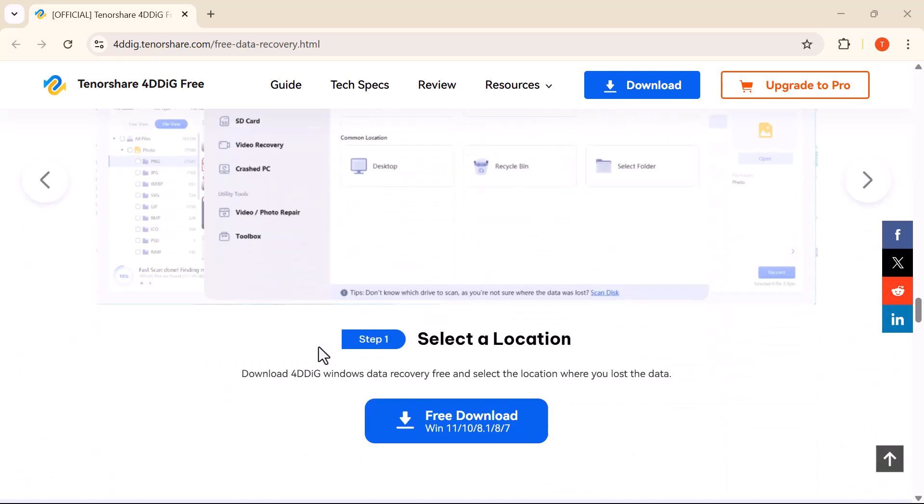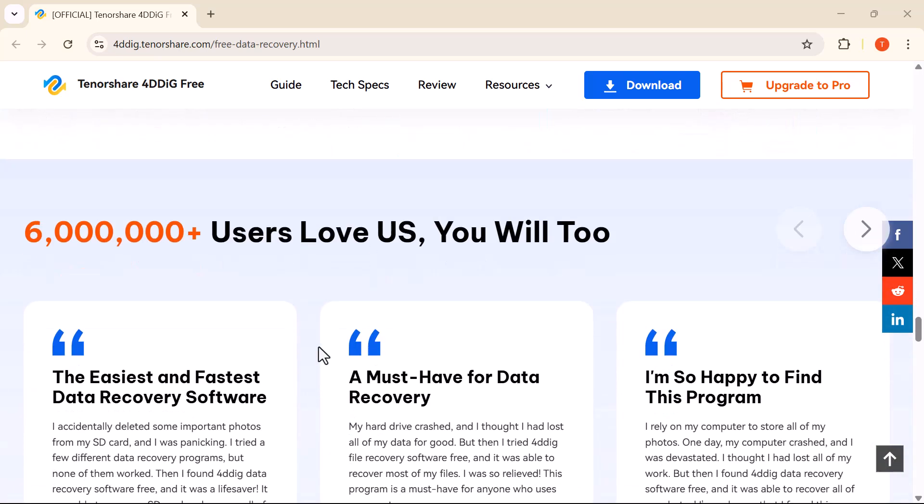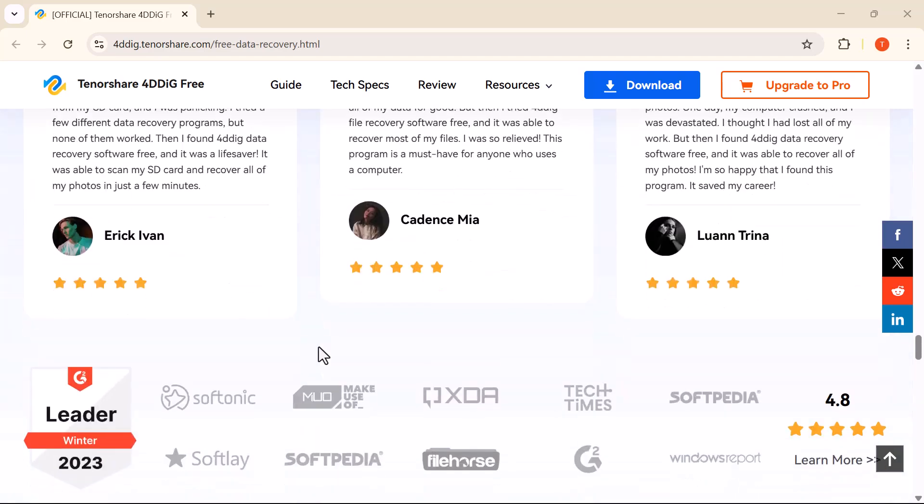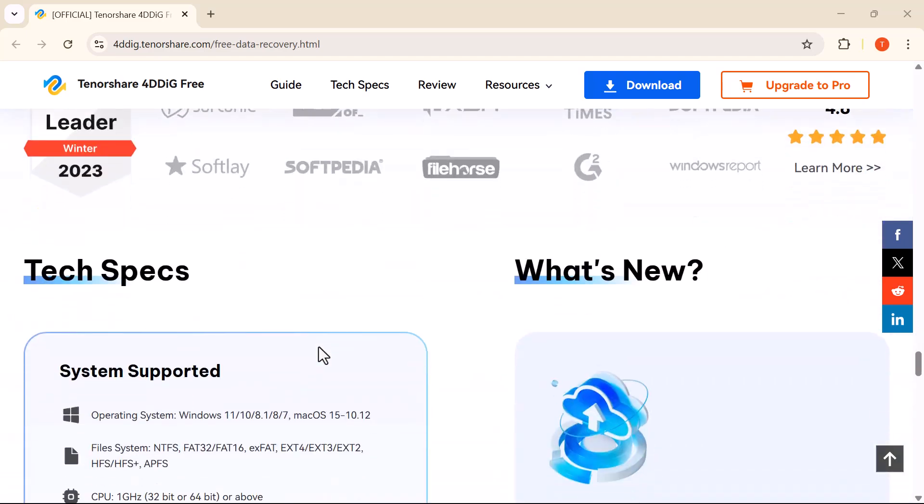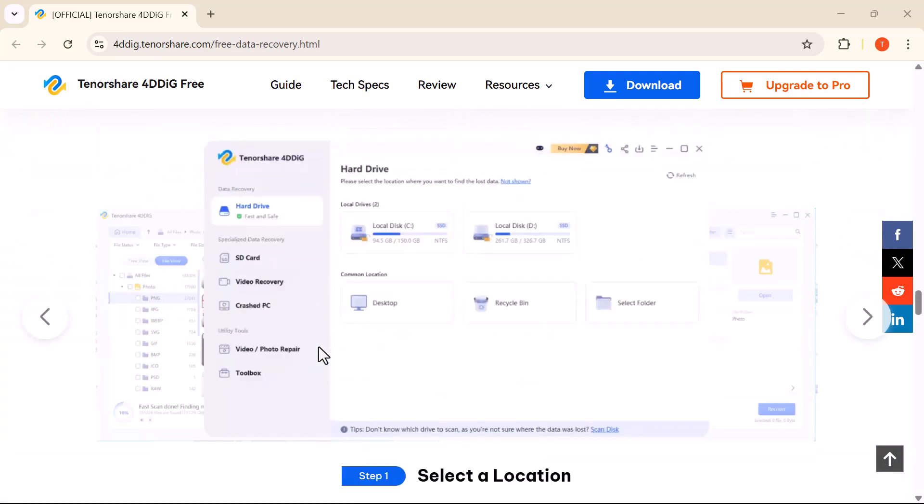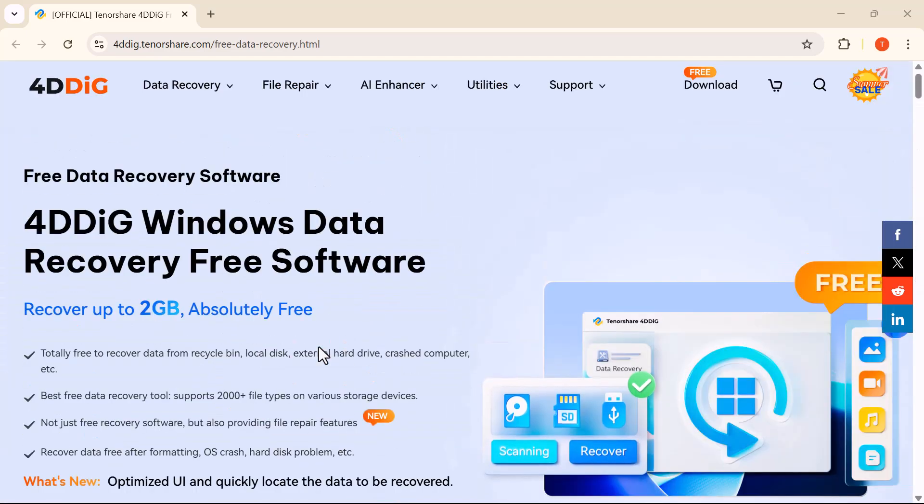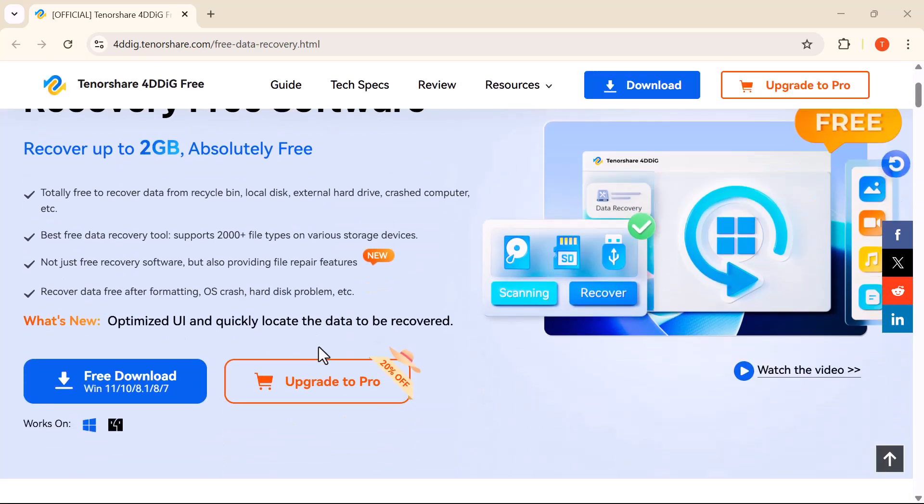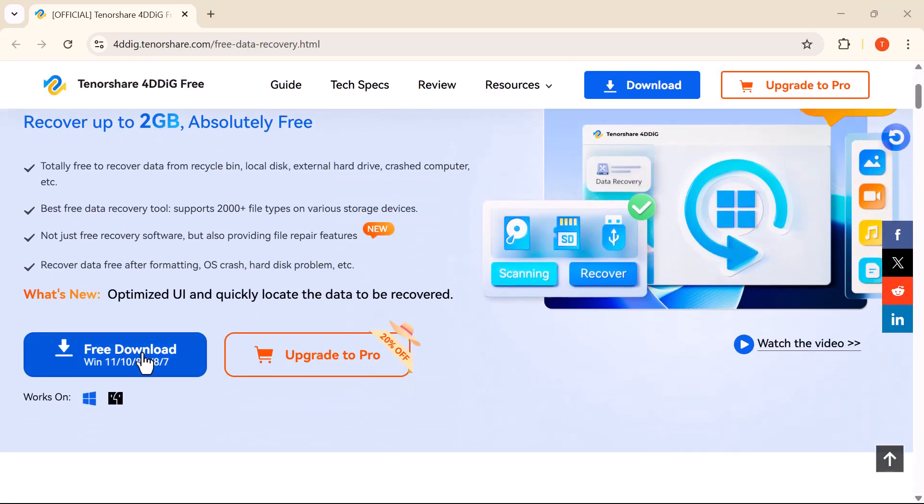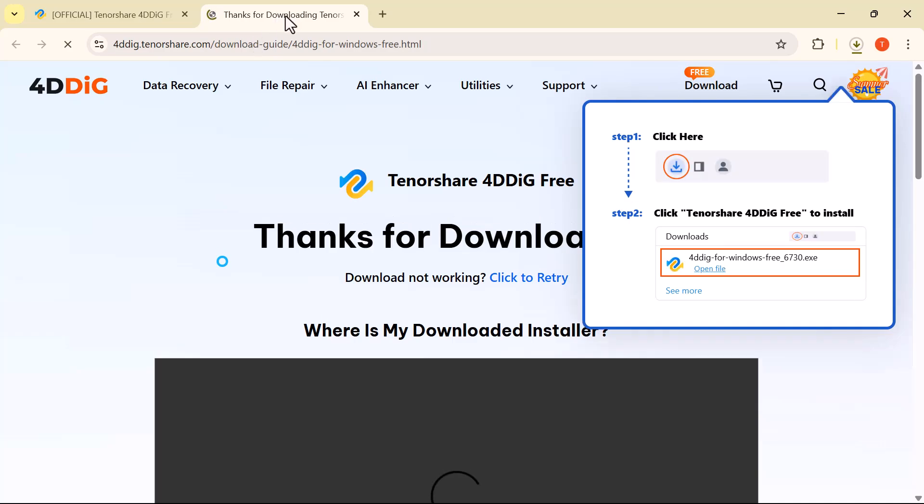First, download the 4DDiG Windows Data Recovery software—the link is in the description below. As soon as you install and open it, you'll see an interface like this.